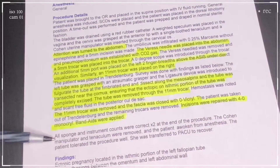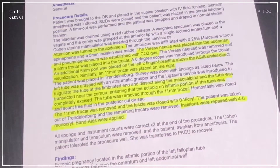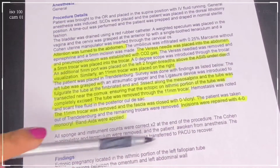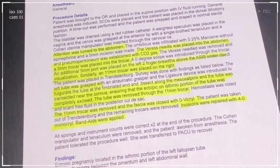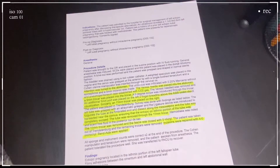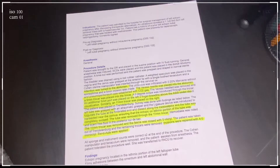This is the findings section, and this is where they usually say the patient was sent to PACU for recovery. So that is our full procedure.